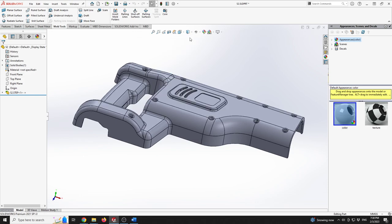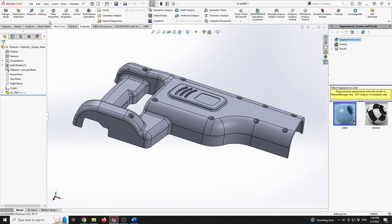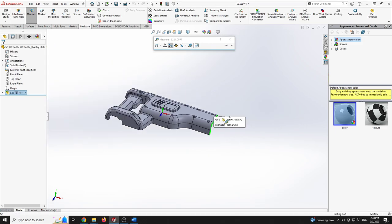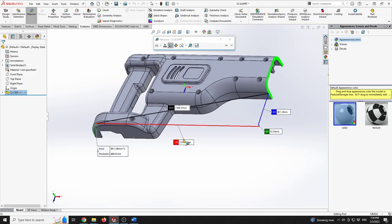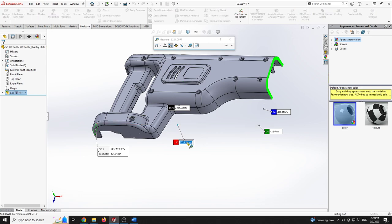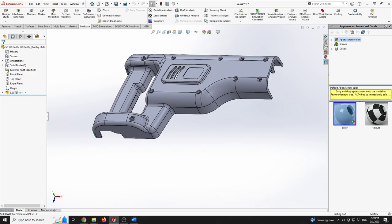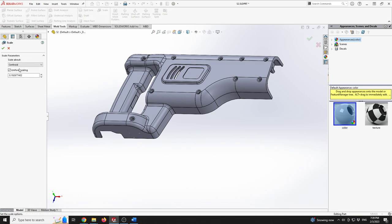I'm going to go up to the top, put shaded with edges, then go to Evaluate and use the Measurement tool to measure the part from that surface all the way to the back surface. We can see the value on the X-axis. I'll copy that with Ctrl+C. Now using the Scale tool within Mold Tools, I'm going to define a scaling factor. I want to reach 450 millimeters for the part, so I'll divide that value by the copied value. The scale parameter will be 0.19.